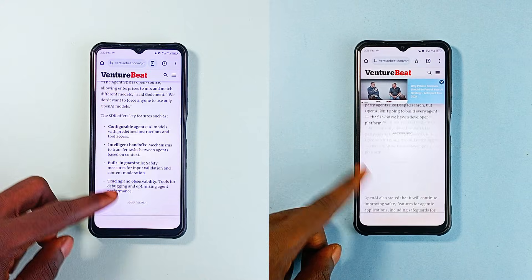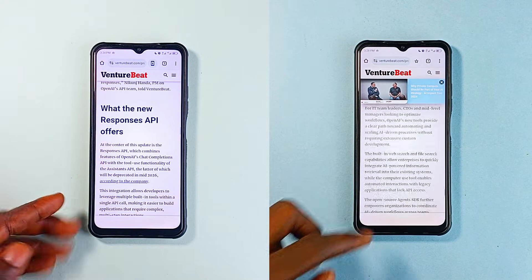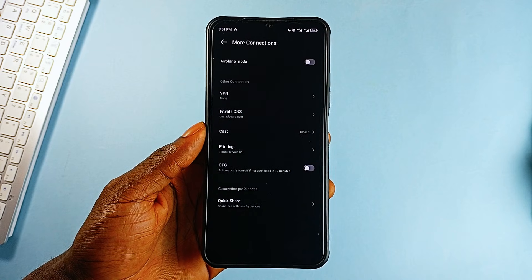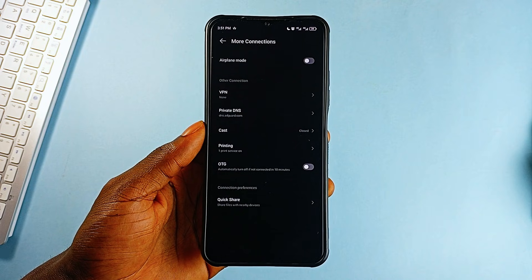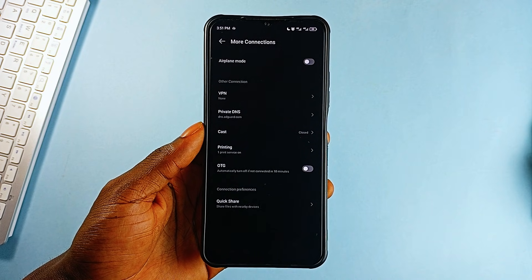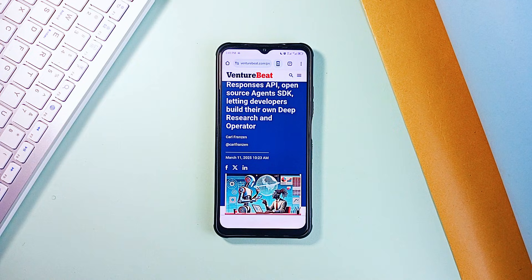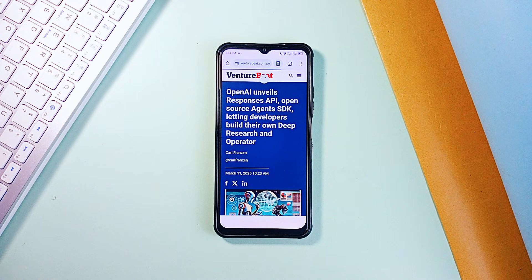Here is something that will instantly remove this mess and upgrade your Android experience. And the best part, it is built right into your phone, so no extra applications. Setting it does not require root — it's just a simple setting that can make ads disappear, boost privacy and even speed up your browsing.